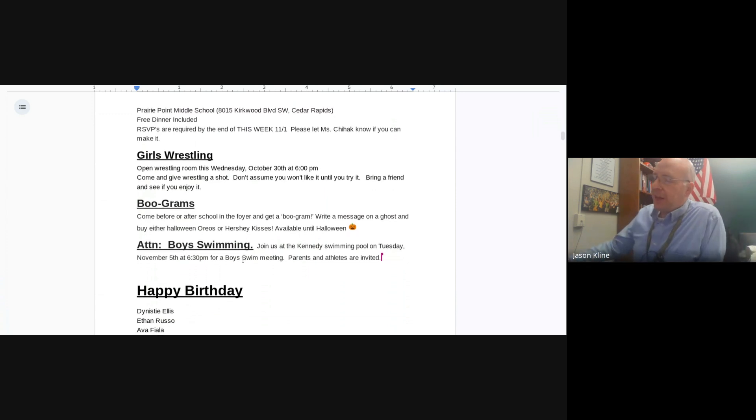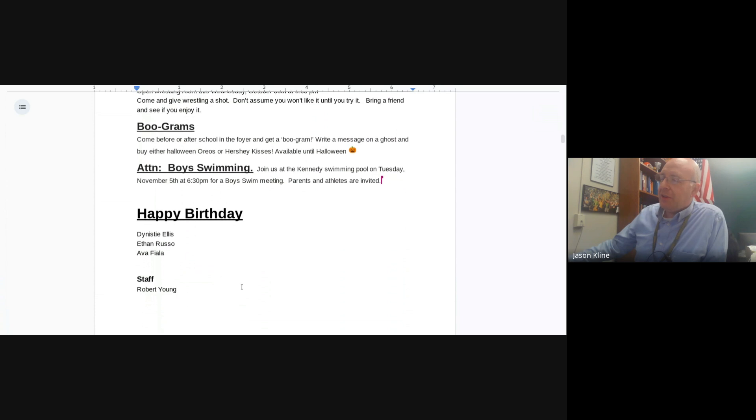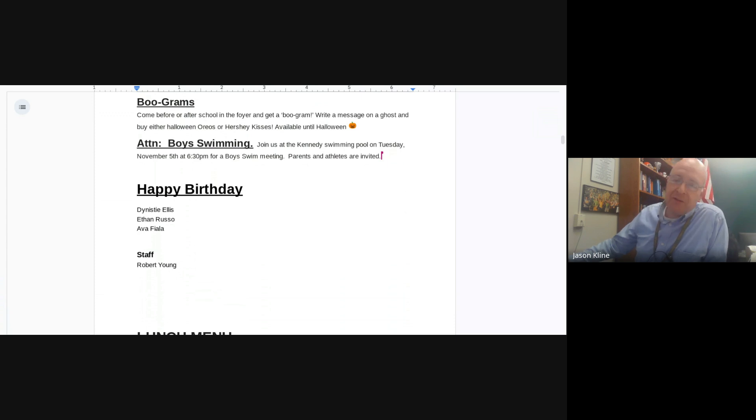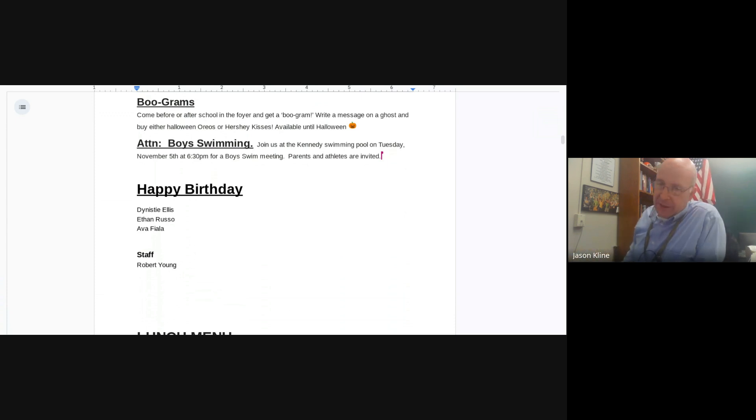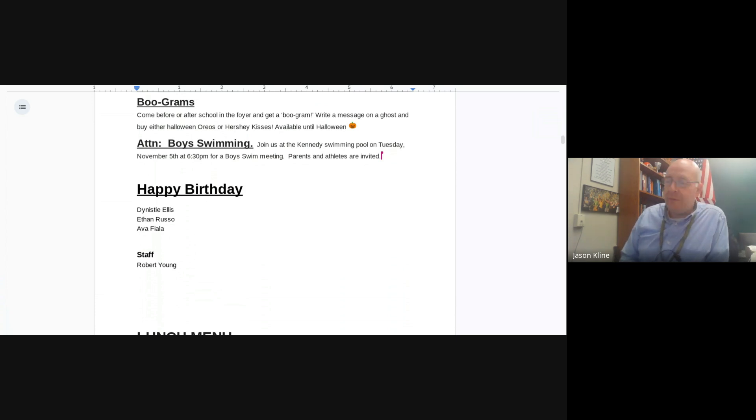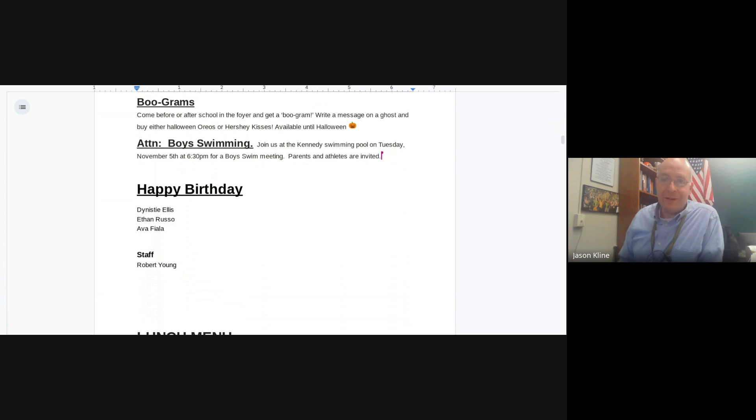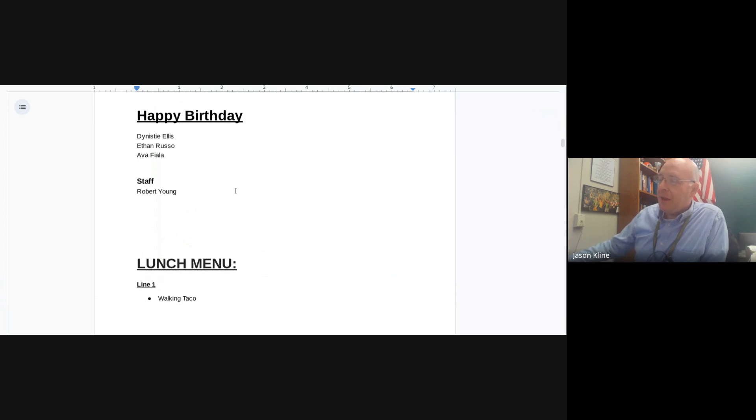Birthdays today. Happy birthday to Dynasty Ellis, Ethan Russo, and Ava Fiella. Happy birthday to all of you. And in the science department, to Mr. Young, happy birthday. Cake, ice cream, or maybe dirt. Maybe you really like dirt because you like to teach about earth science. I don't know. Whatever it is, I hope you get it for your birthday today. Happy birthday to all of you.